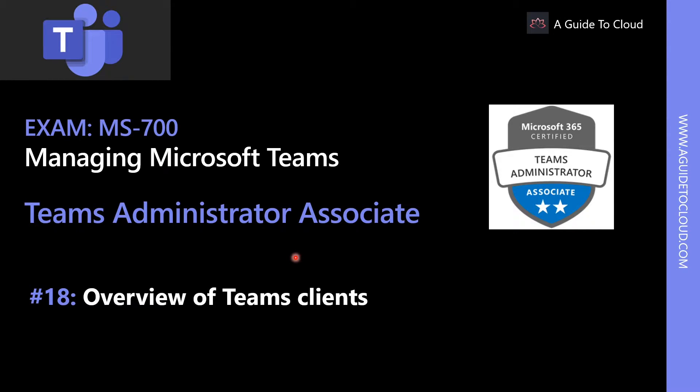Hey, welcome back. My name is Sushant Sudesh, and I'm your instructor for this MS-700 Teams Administrator Associate Examination course. In this lesson, we're going to talk about Teams Clients.